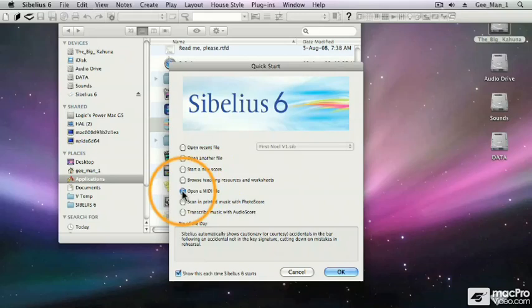We can choose to open a standard MIDI file. If I've created my song inside Logic or Pro Tools, I may want to export it as a standard MIDI file and then open it up in Sibelius.